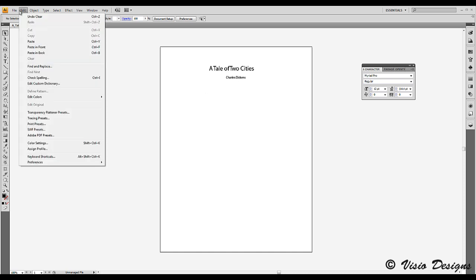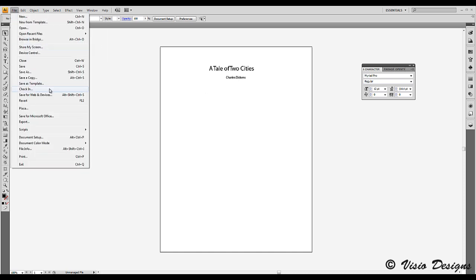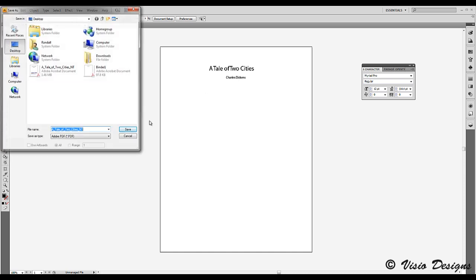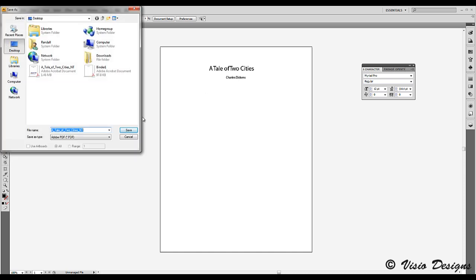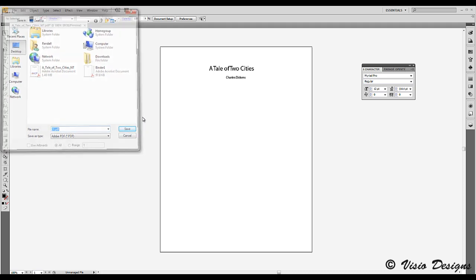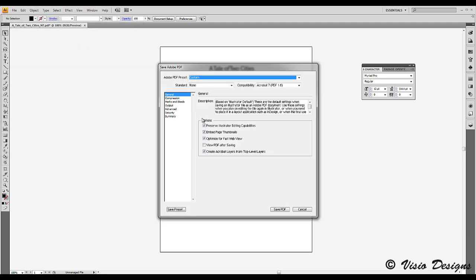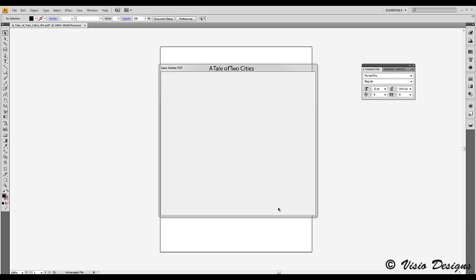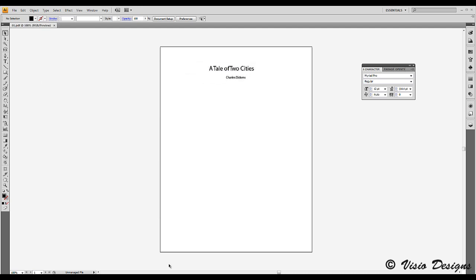Alright, so go ahead and go to file, save as. Save it as 01. The prompts here are not overly important, so just save PDF.